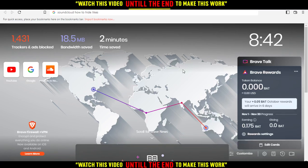Hi, welcome to the tutorial. I'm going to show you how to hide likes on SoundCloud website.